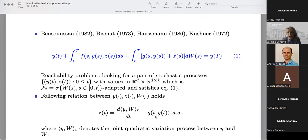What they noticed is that the control process Z of T can be expressed as a quadratic variation term, where the square brackets describe the quadratic variation between the state process and the Brownian motion, and G is a function from the diffusion dependent on the state process.